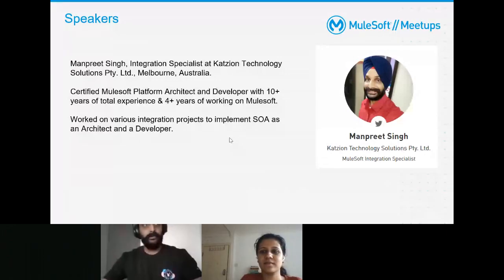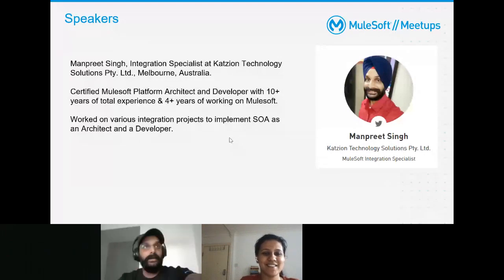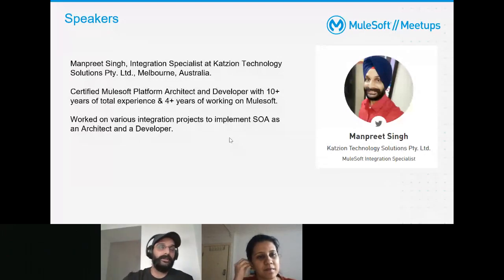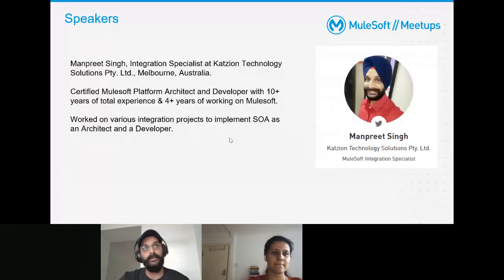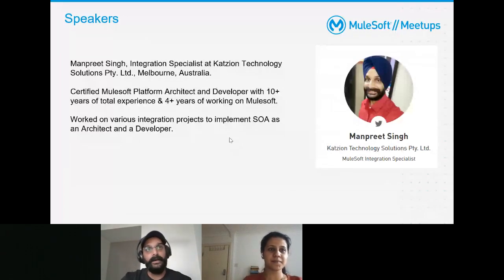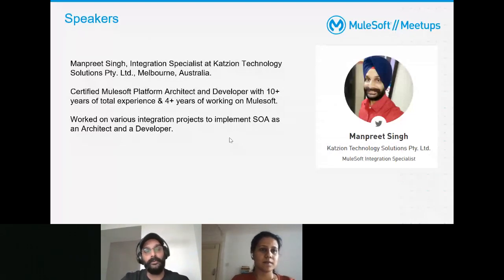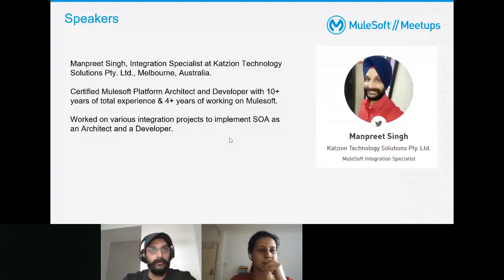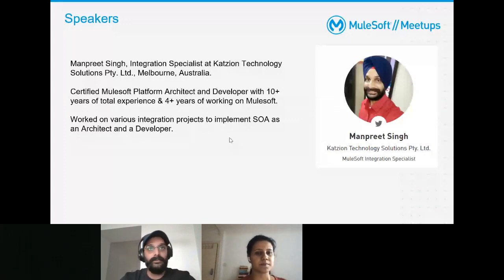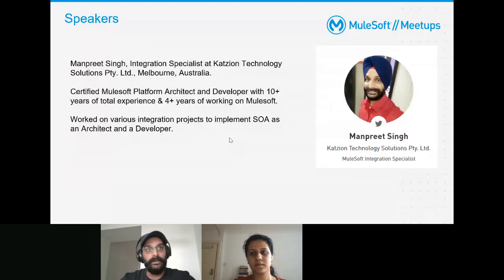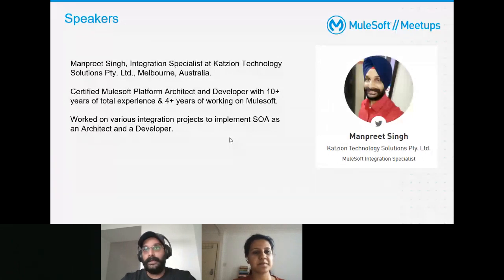Thanks everyone. I'm working as an integration specialist at CAT CN Technologies in Melbourne, Australia. I'm a certified MuleSoft Platform Architect and Developer. I've been working with MuleSoft for over four years, starting with 3.9. I've worked across various domains and technologies for SOA, with experience in Oracle Service Bus and PeopleSoft as well.